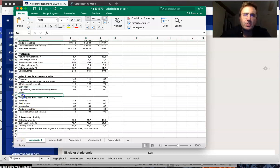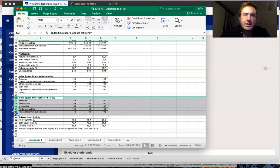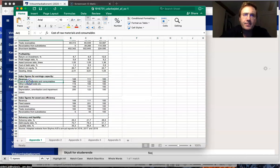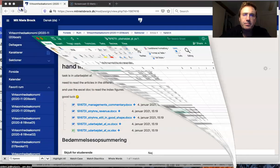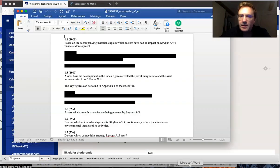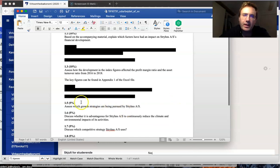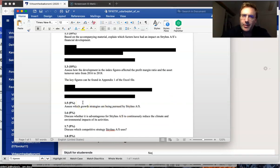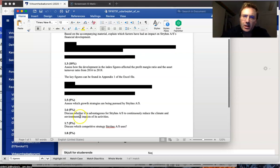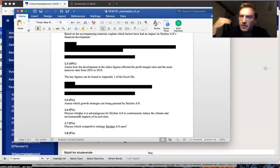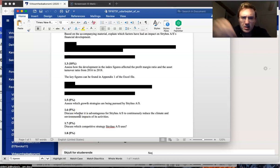The next one assesses the growth strategy using Ansoff's growth matrix. Discuss whether it's advantageous for Sterin's to continually reduce the climate and environmental impacts of activities. That's a discussion question.